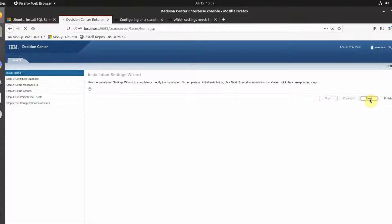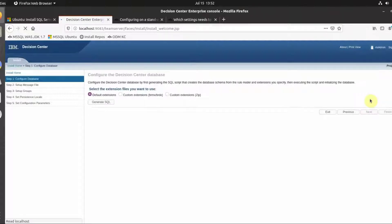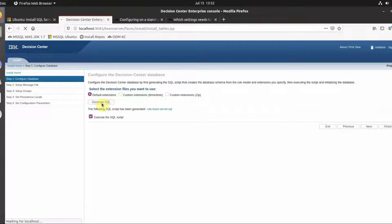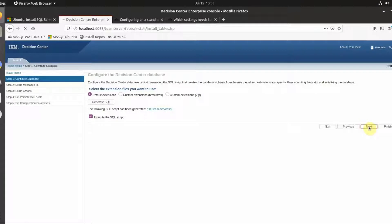Click on Next. Select Generate SQL. Click on Next.